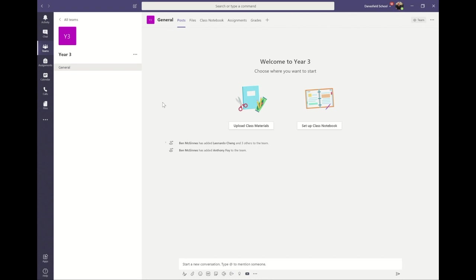You'll see at the bottom of the screen that you're able to start a new conversation. This function allows everyone in the team to write messages which will be shown on the post tab of the general channel.